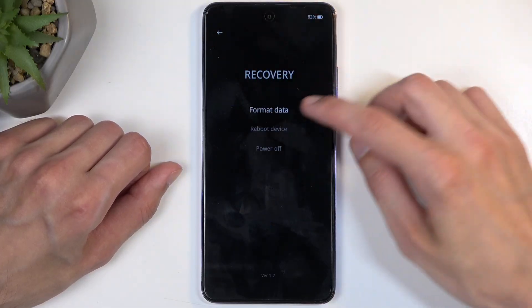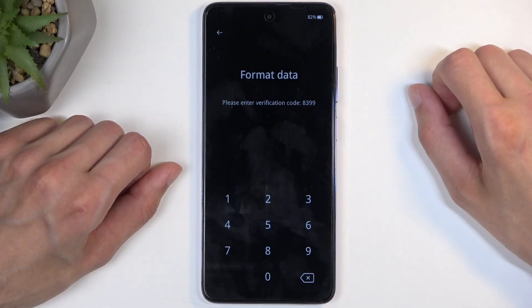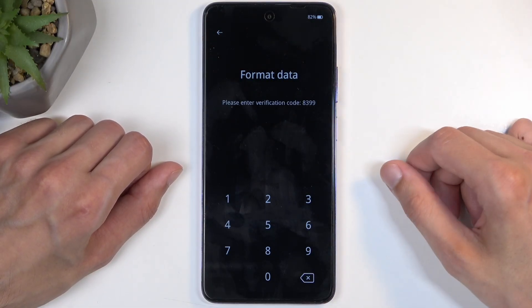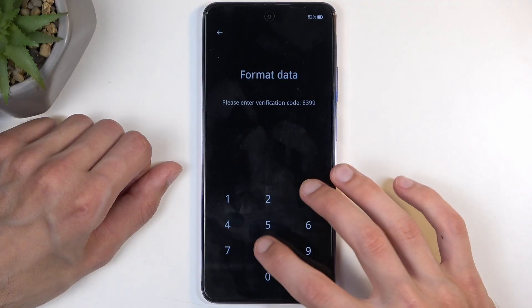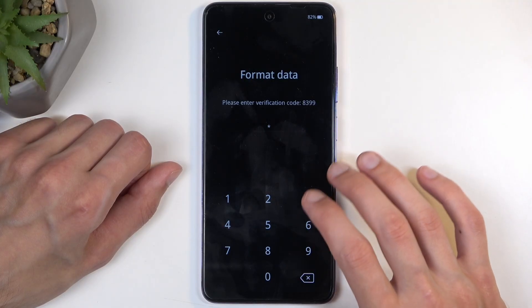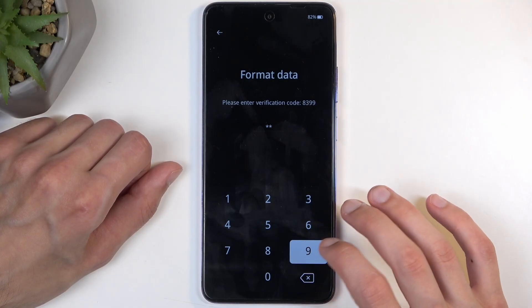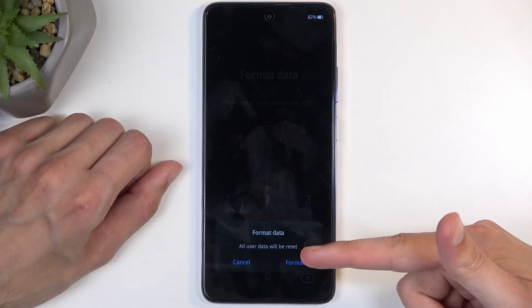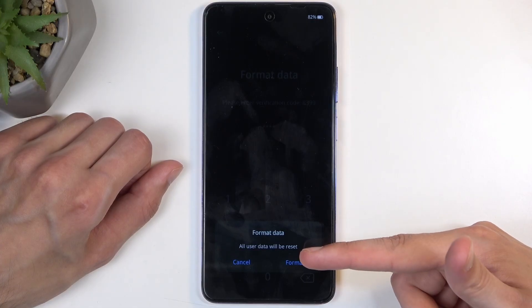If I close this and come back here again, as you can see it's changed now to 8399. So it's random every time.